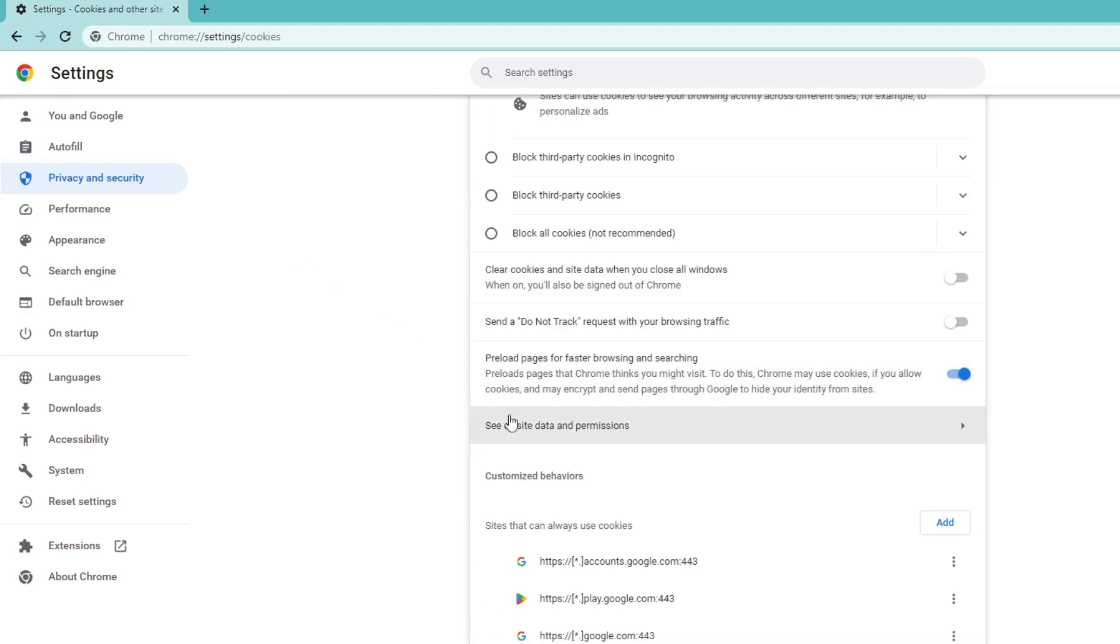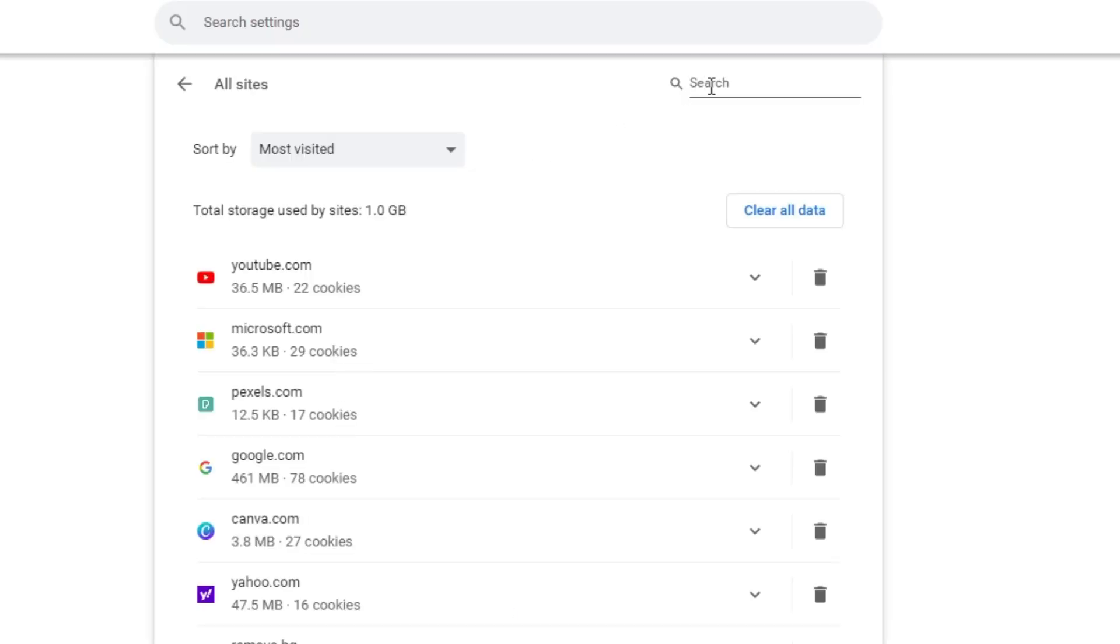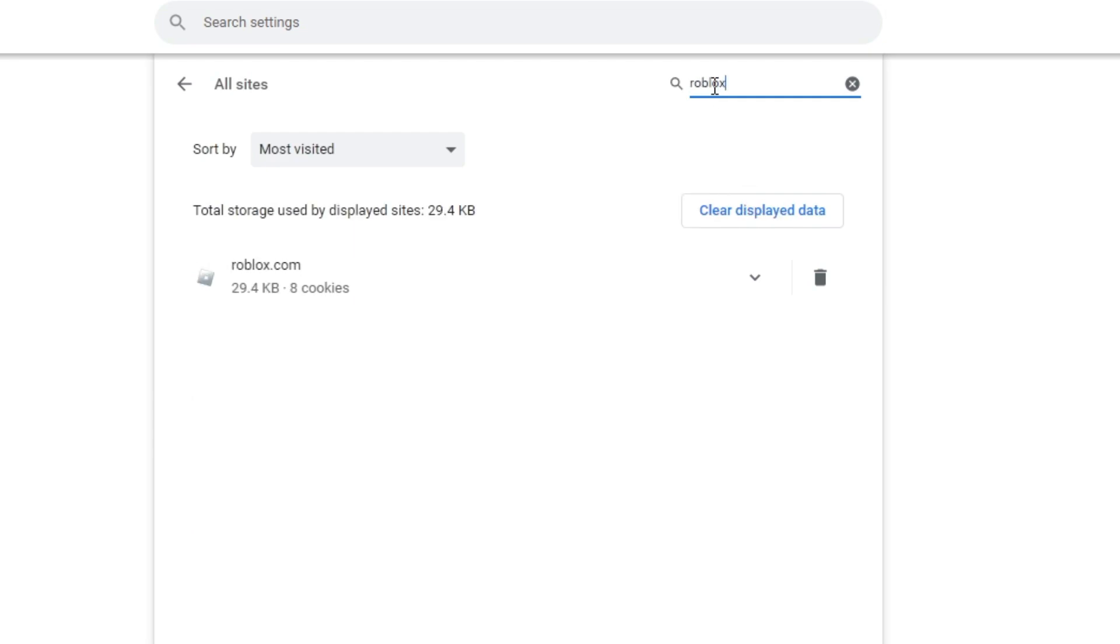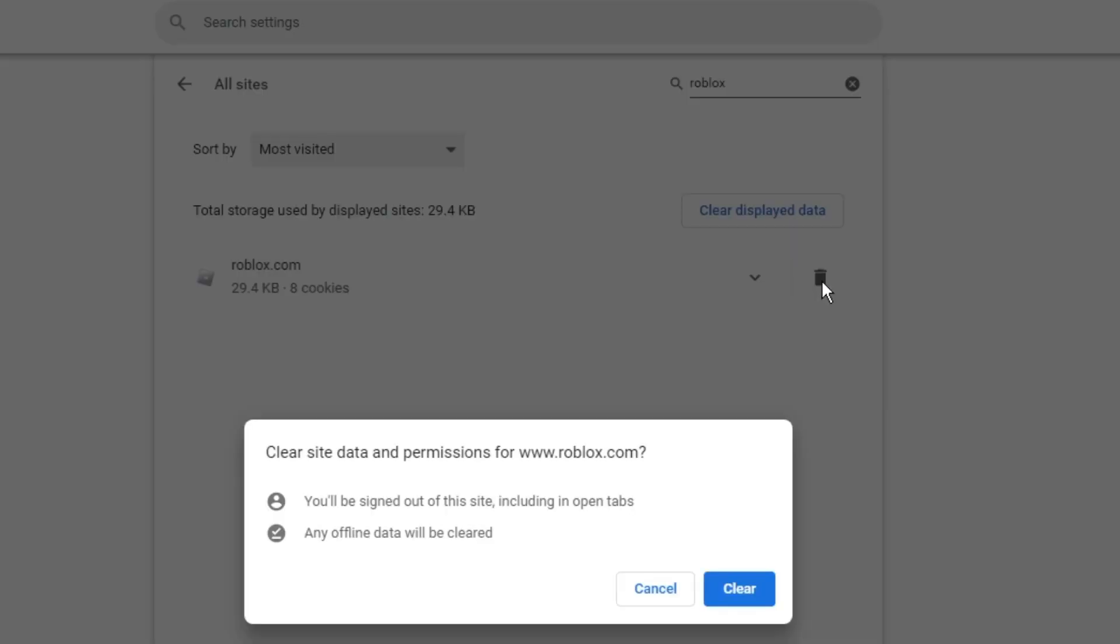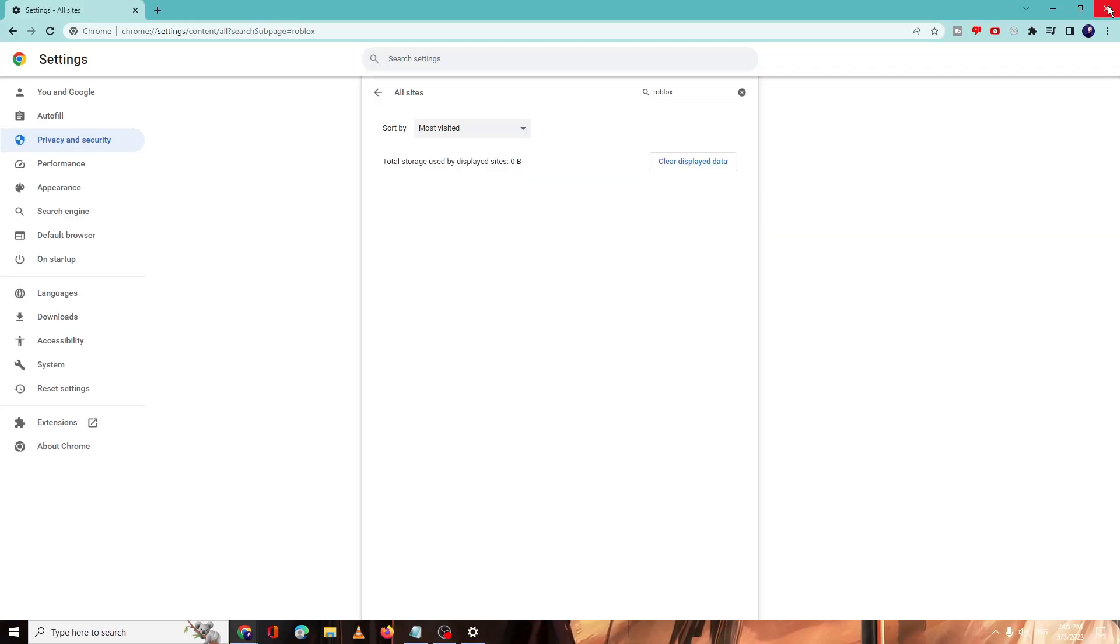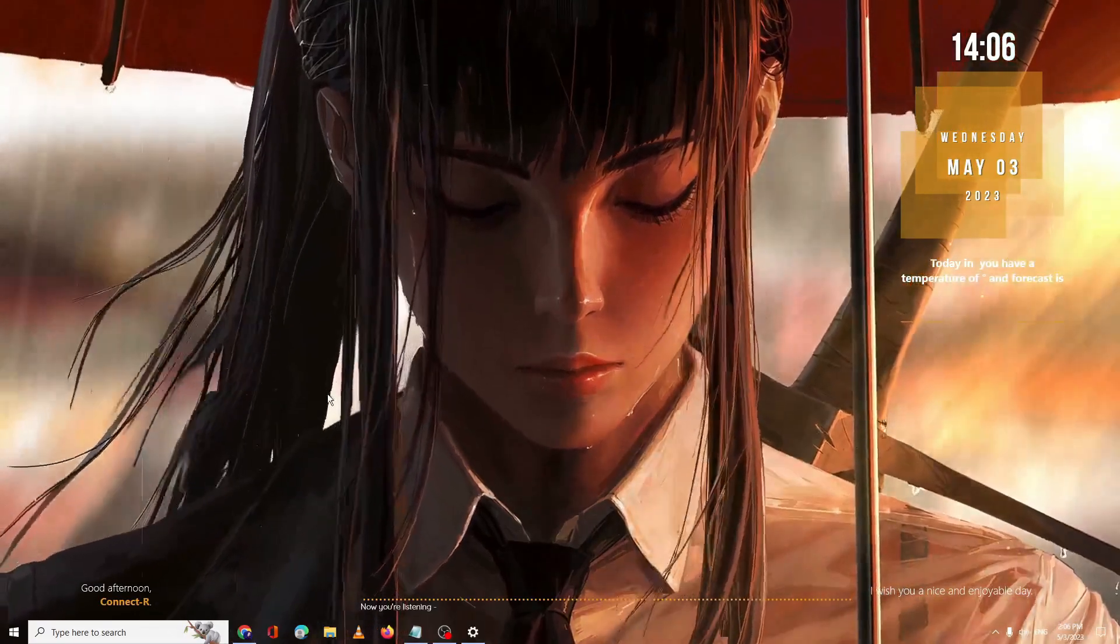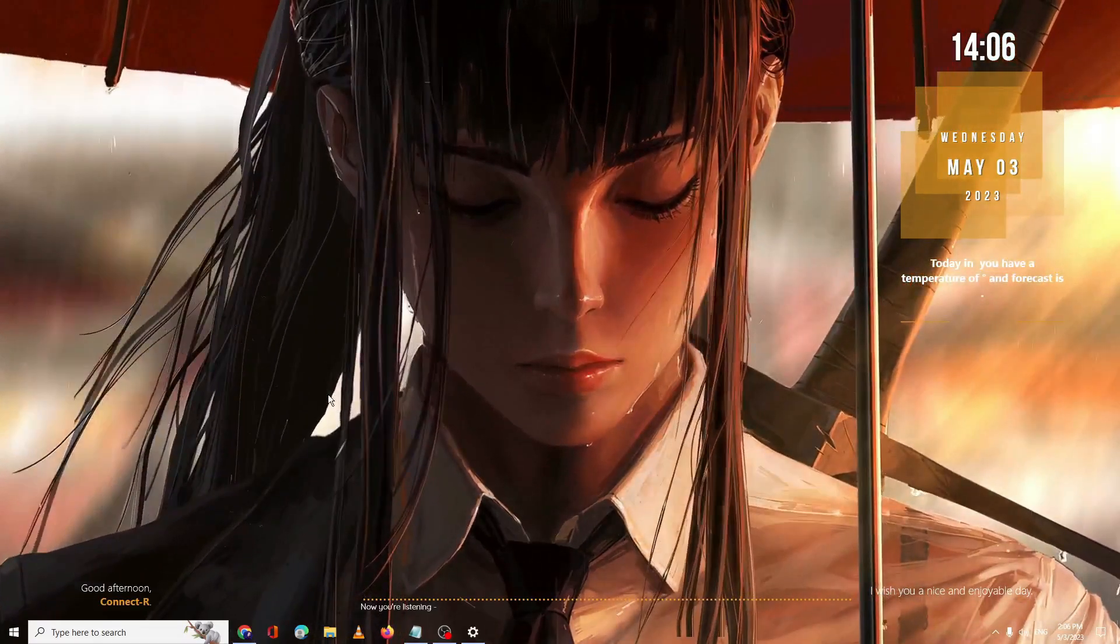Then scroll down a bit and you will find See All Site Data Information. Click on it. Now here in the search box you have to type Roblox. You will be getting roblox.com. You have to click on this trash icon and then click on Clear. Now you can close your Chrome browser.